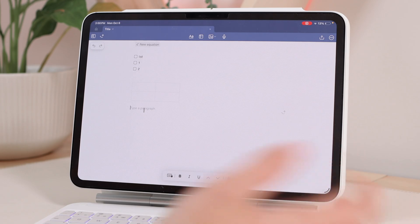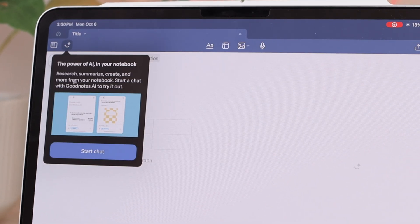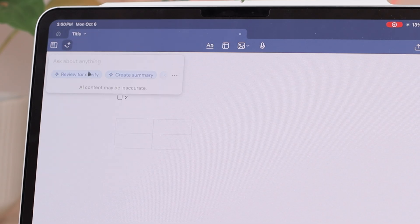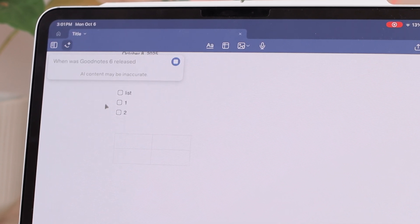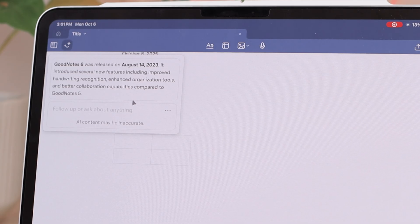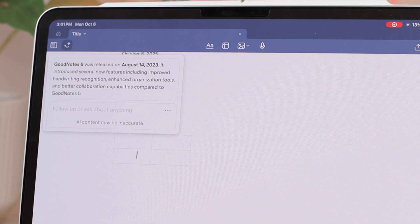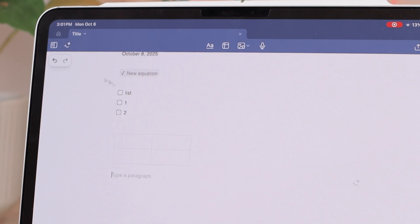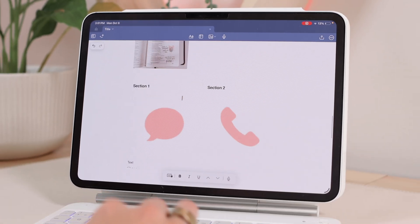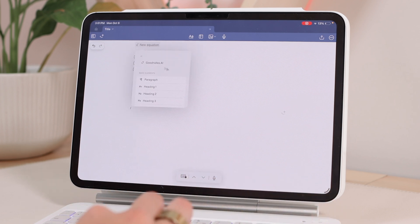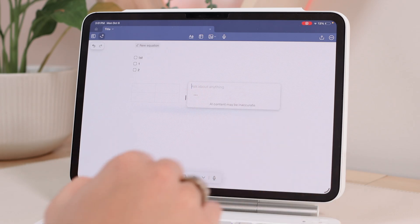I'll quickly mention you can use the AI. You can access it here and it will bring up a little box. I asked it 'when was GoodNotes 6 released?' — it does tell you that AI content may be inaccurate — and it said GoodNotes 6 was released on August 14th, 2023, and introduced several new features including improved handwriting recognition. It will give you information and you can add follow-up questions. You can also access GoodNotes AI through the forward slash menu and ask it any question.